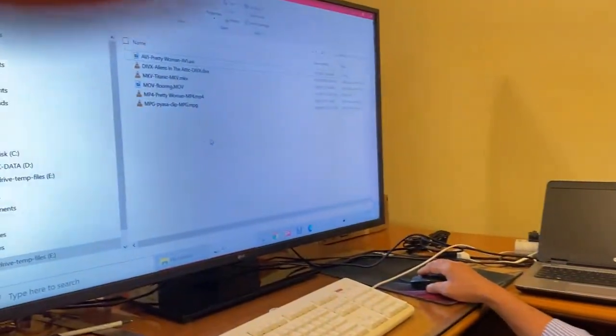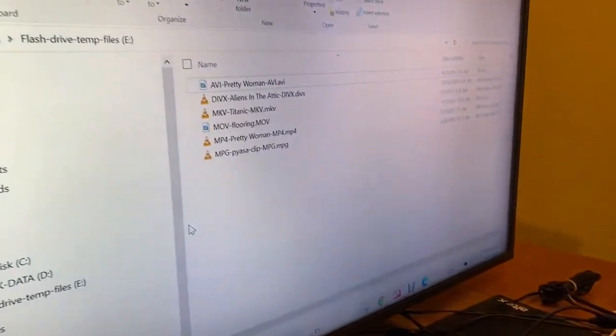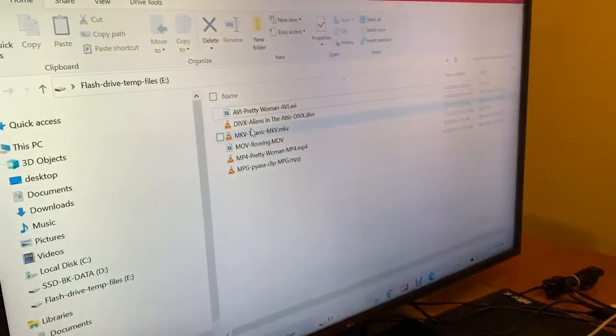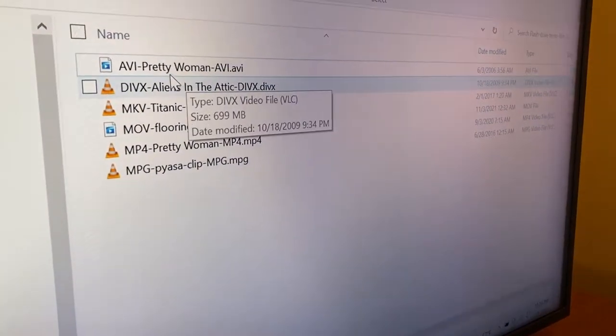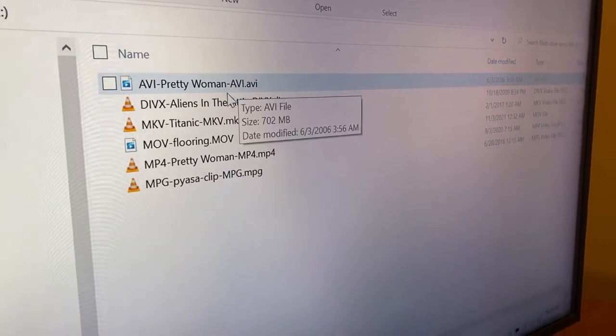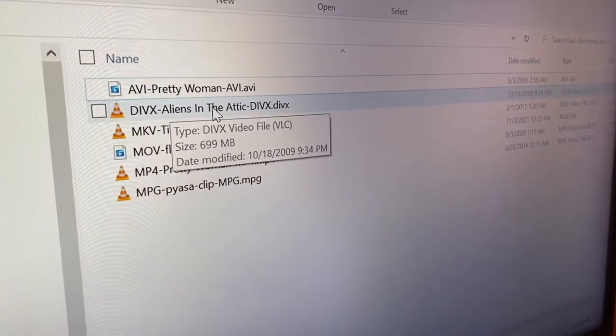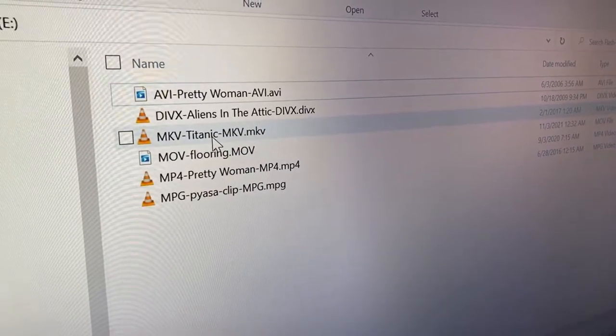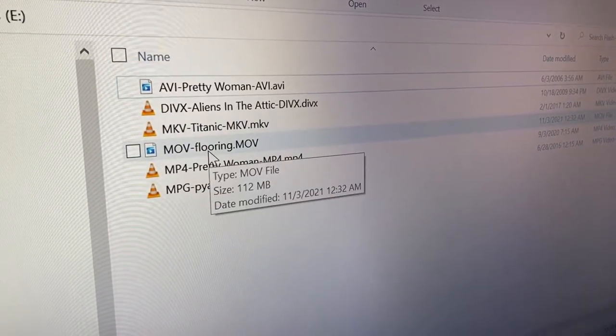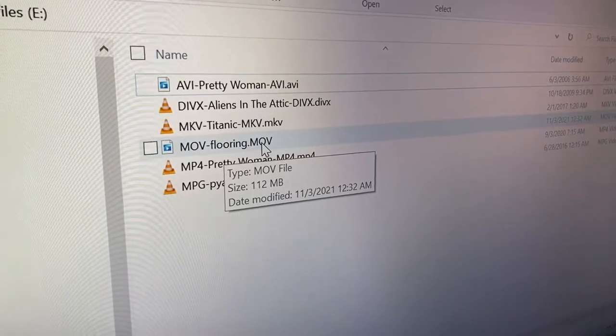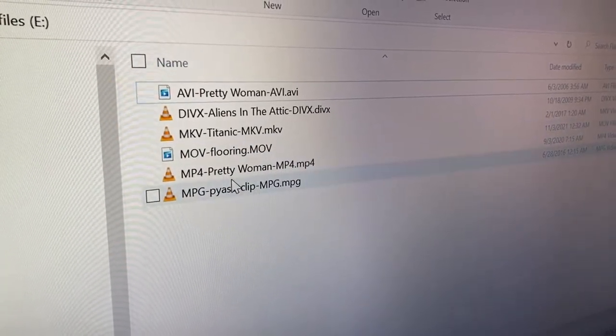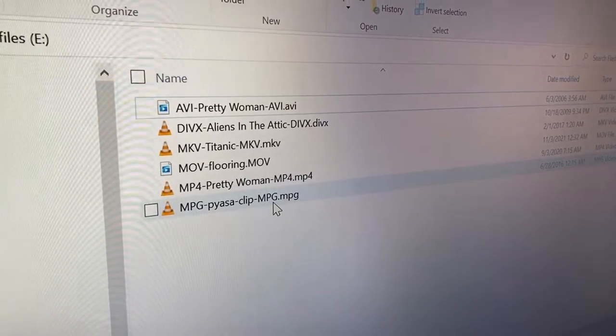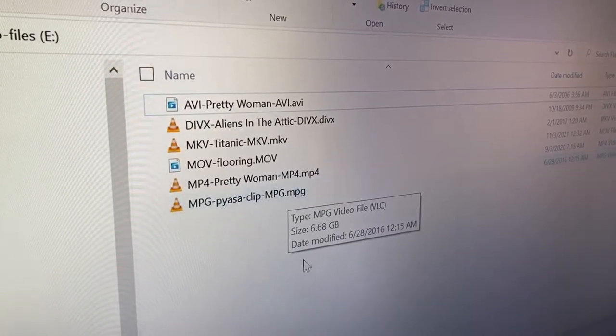So I will show you. Now look at this Windows computer. I have this flash drive which has these six movies. See, Pretty Woman AVI, it's AVI format, DIVX format Aliens in the Attic, MKV movie called Titanic, MOV my own movie in the MOV format which I took with iPhone, MP4 Pretty Woman, MPG Piazza clip in MPG format.